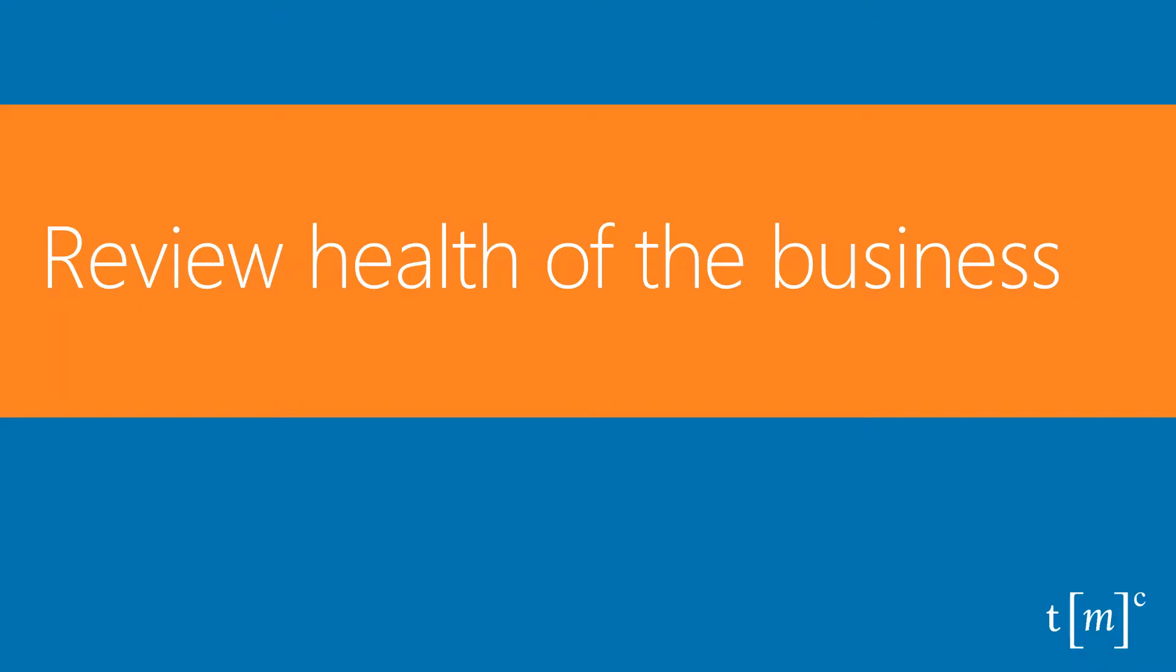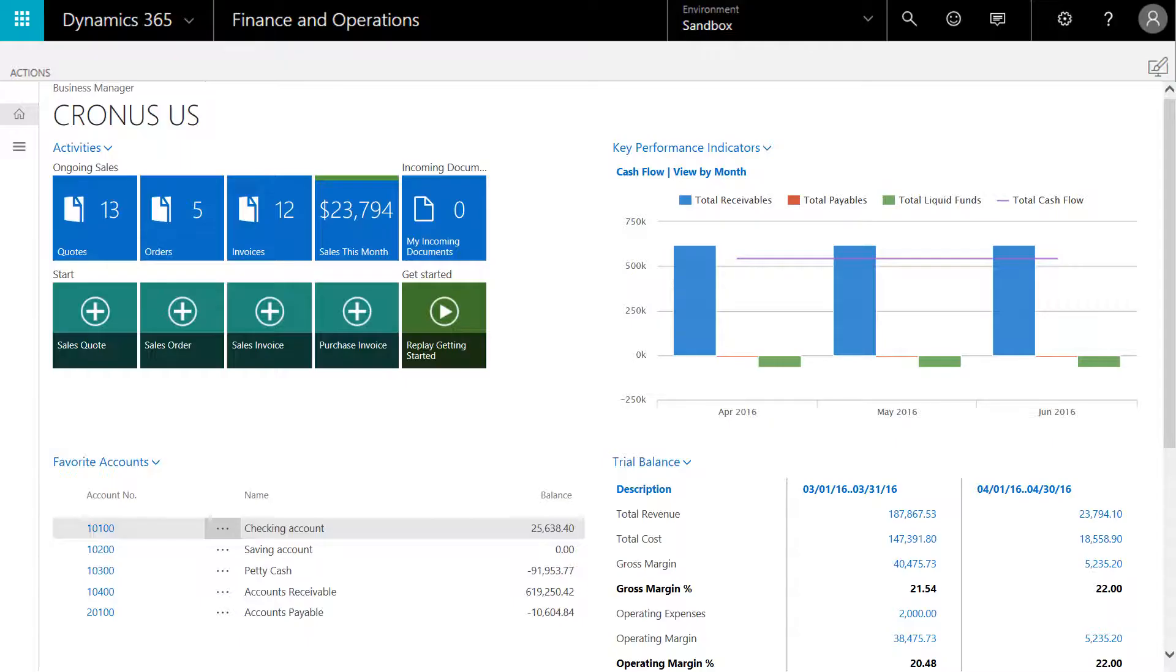One of the challenges and priorities for any business owner is cash management. How to monitor cash and ensure that cash flow is positive. Do we have enough cash to stay in business?